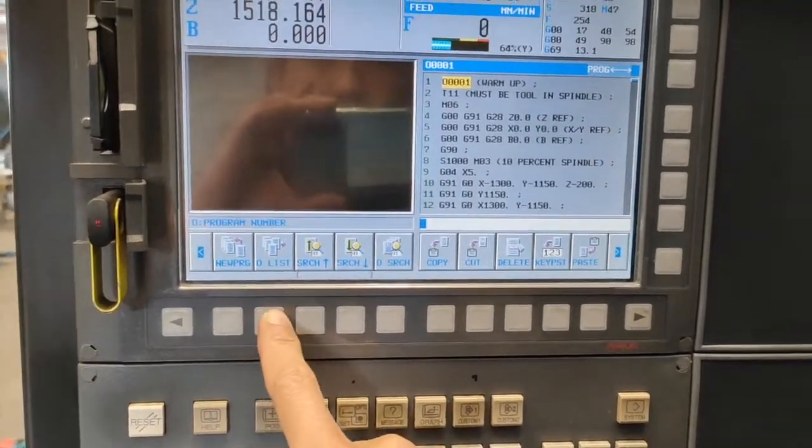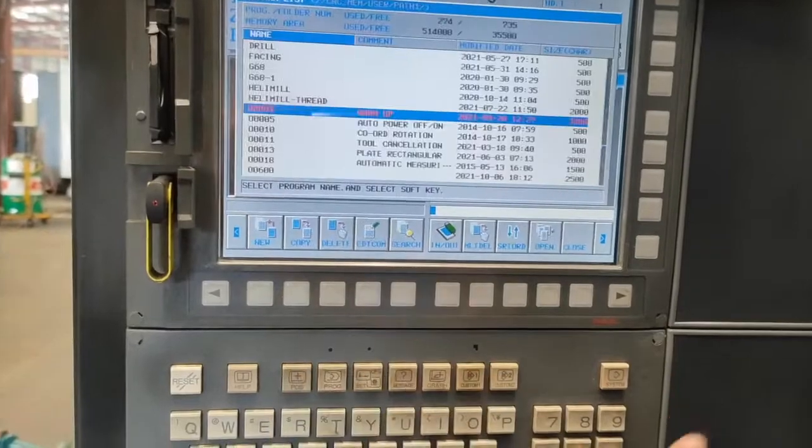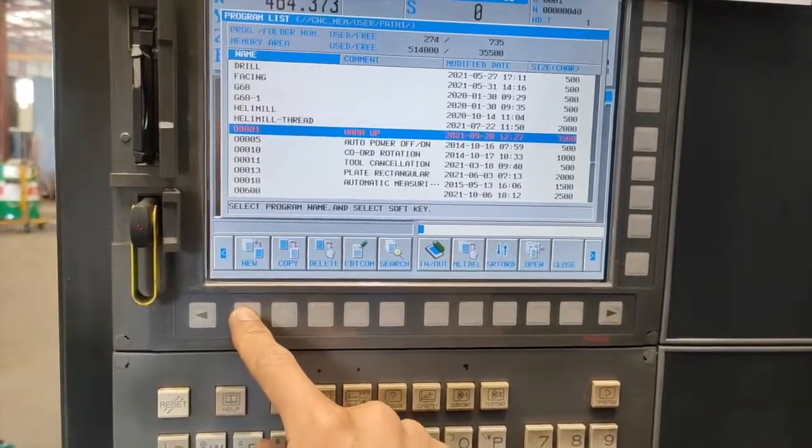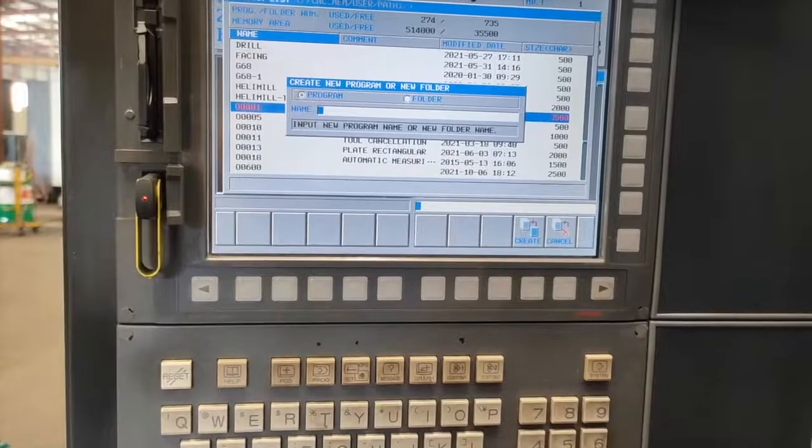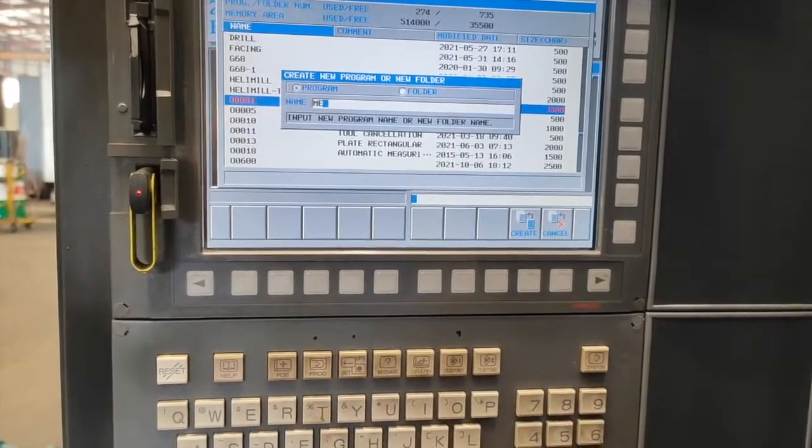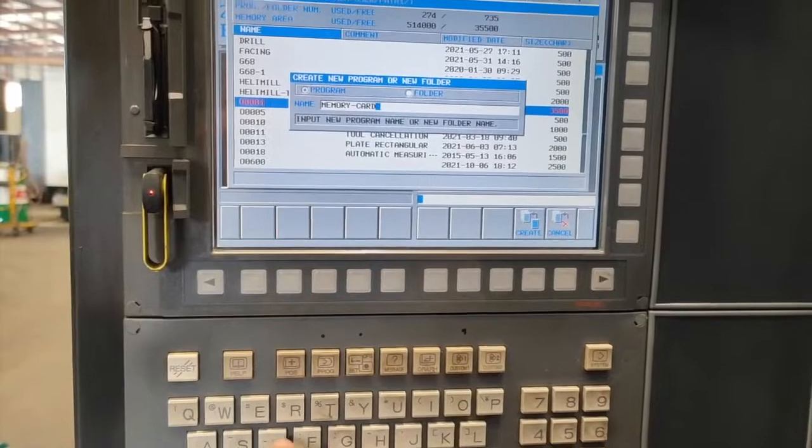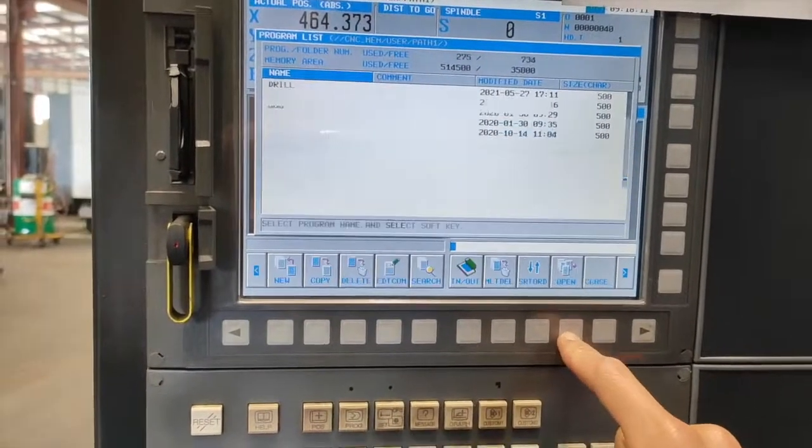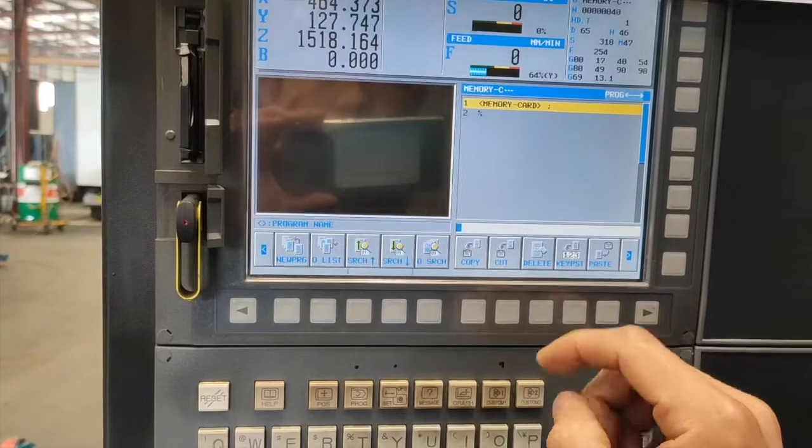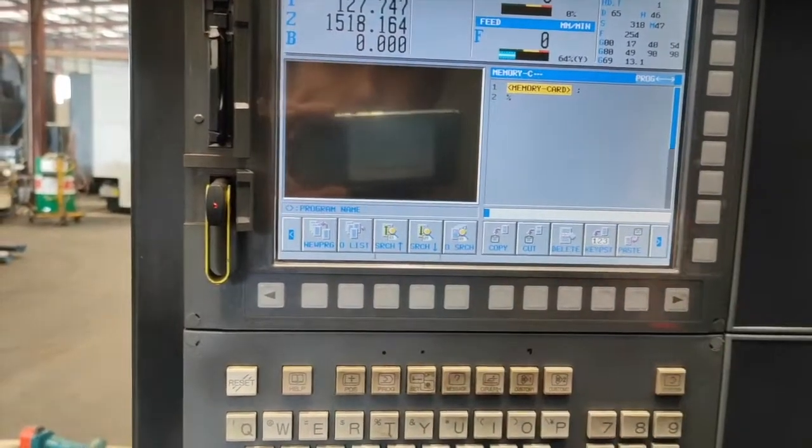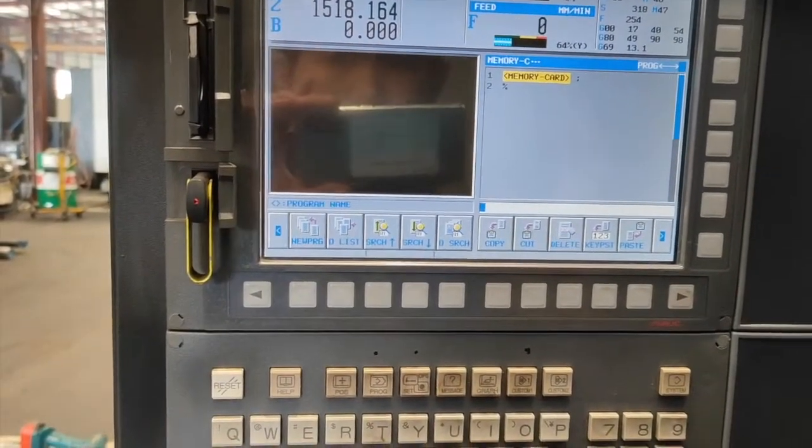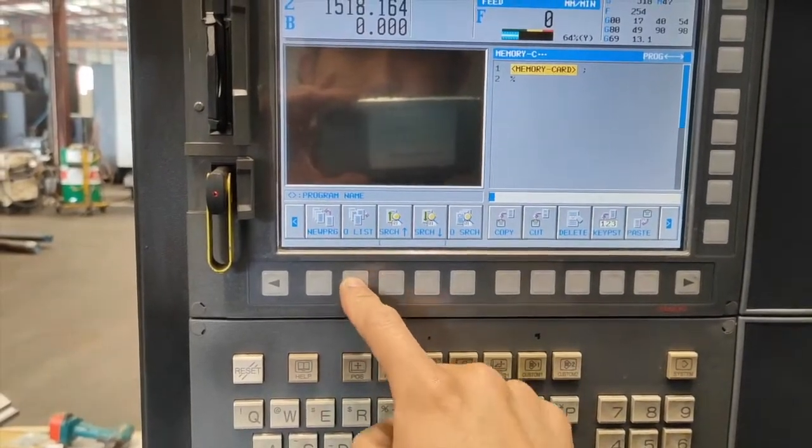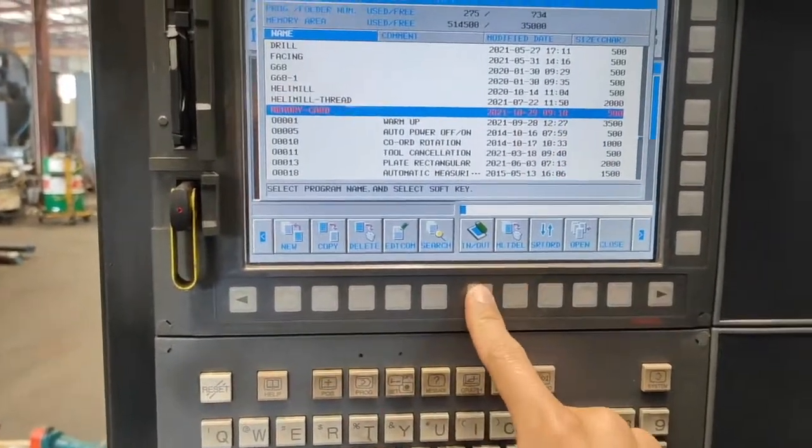So I will go to Program List and I am going to make new program name. Let's call it memory card. Create. Then open. And I am going to use also guys the same program that I have used from my previous one. So go to Program List. Let's check.